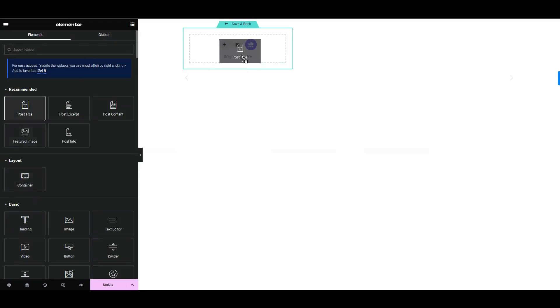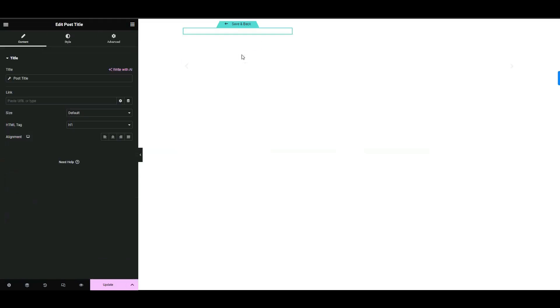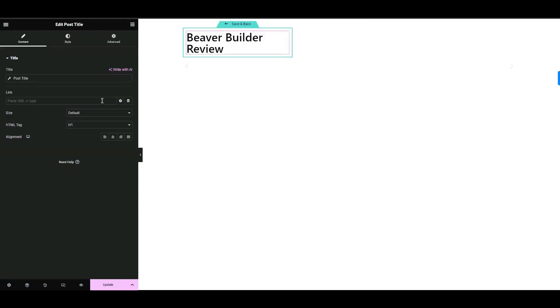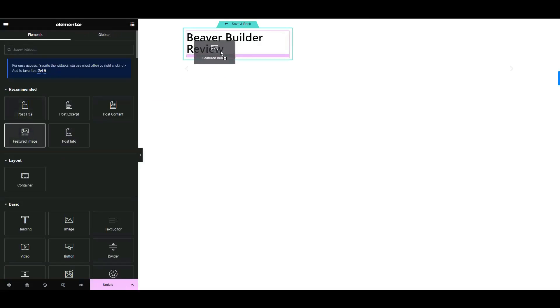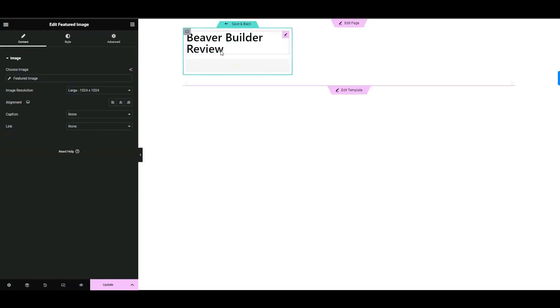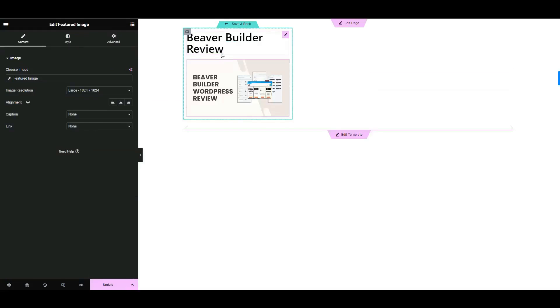For example, I'll add post title, then featured image for my loop carousel. After that, click save and back.